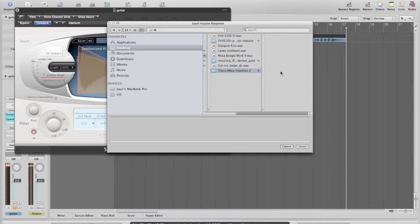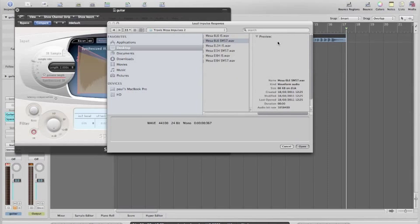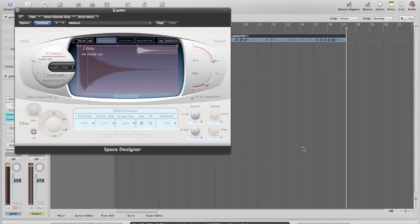I quite like these ones that I found: Travis Mesa Impulses. I haven't got a clue who Travis is. Mesa 6L6 SM57 — that's pretty bog standard. So we'll load that up, and in it goes. That's jumped in there now.